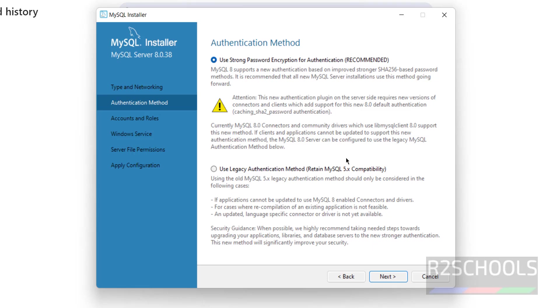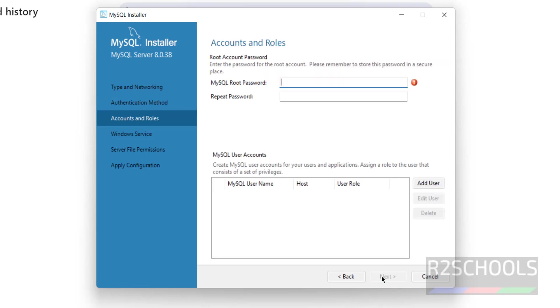For the authentication method, you can choose strong password encryption or legacy authentication. We will go with the recommended strong password encryption. Click Next, then provide the password for the root account.